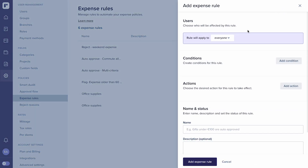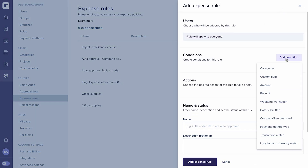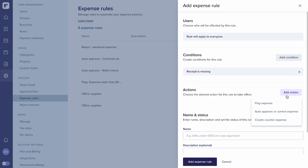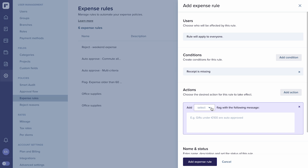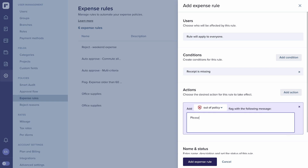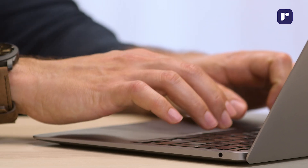So, I'm going to set a rule for all expenses and choose missing receipt as my condition. On the actions, select flag expense, and then I can trigger an info, warning, or out-of-policy flag. You can also combine two separate rule warnings to provide more information to the user. Once that's selected, I'll add a message asking them to please attach a receipt.